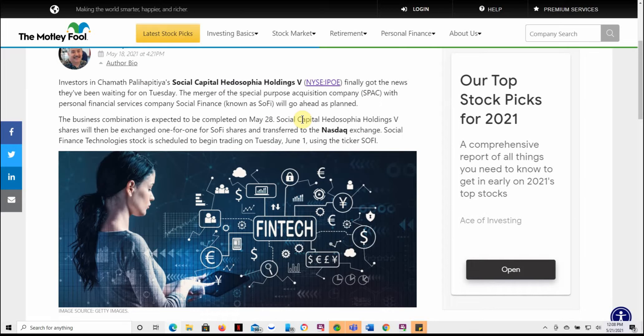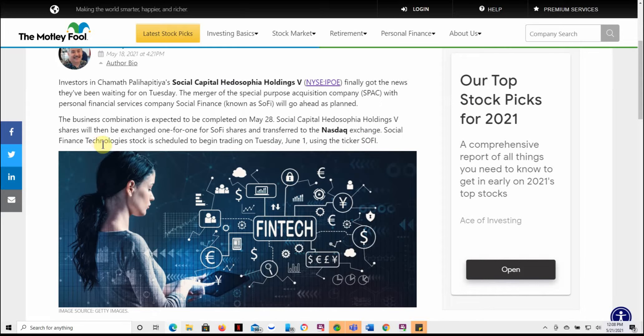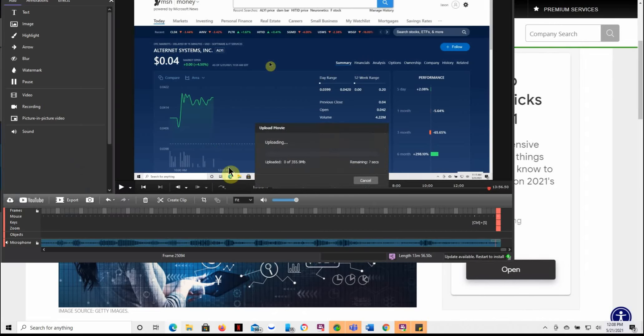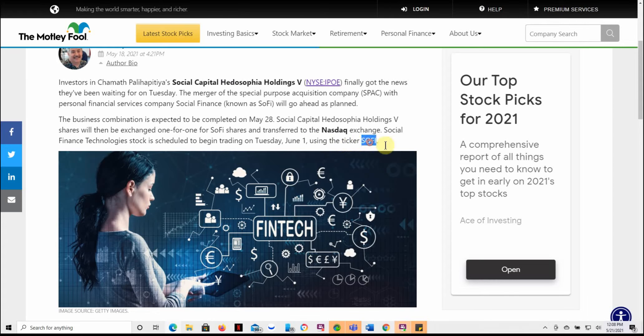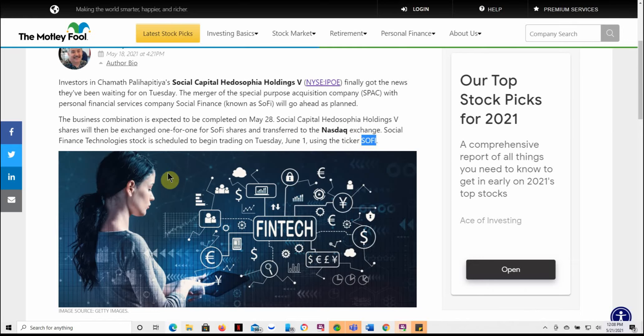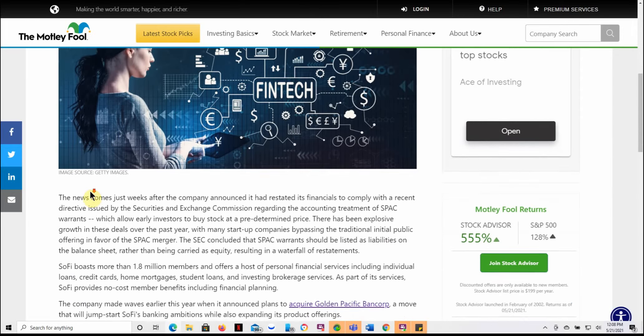Back by Chamath SoFi will begin trading on the NASDAQ and here is when. This is just an article designated to that and kind of some of the same information again we've already went over. Business combination is expected to be completed on May 28th. So a week from today and shares will be exchanged one for one for SoFi shares and transferred to the NASDAQ exchange. Social finance technology stocks is scheduled to begin trading on Tuesday, June 1st, using the ticker SoFi. So on June 1st, you'll be able to trade with the new ticker.